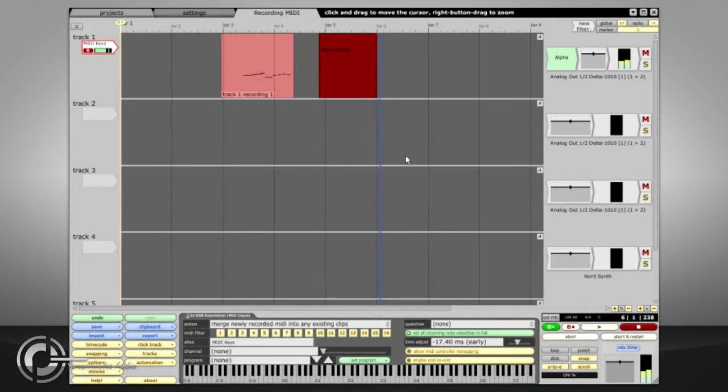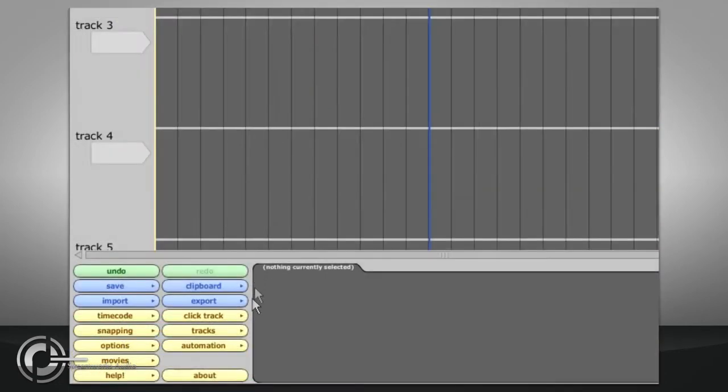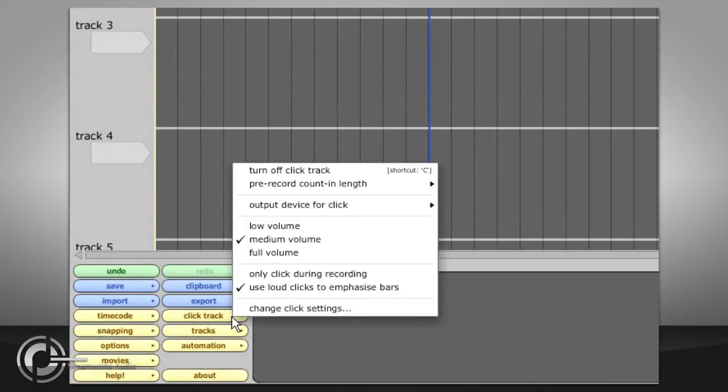The click can be turned on by pressing C and a count in can be specified via the click track menu.